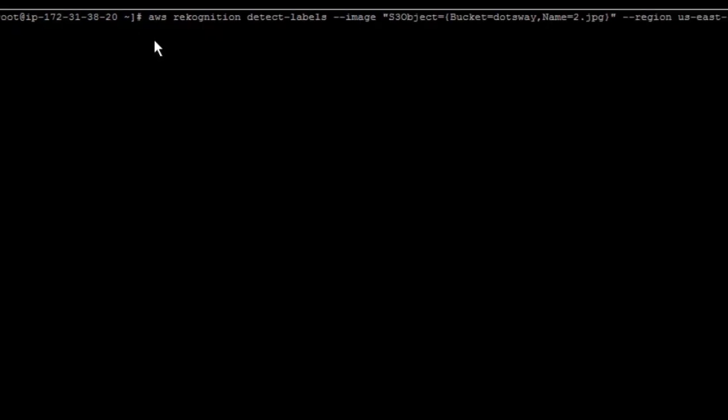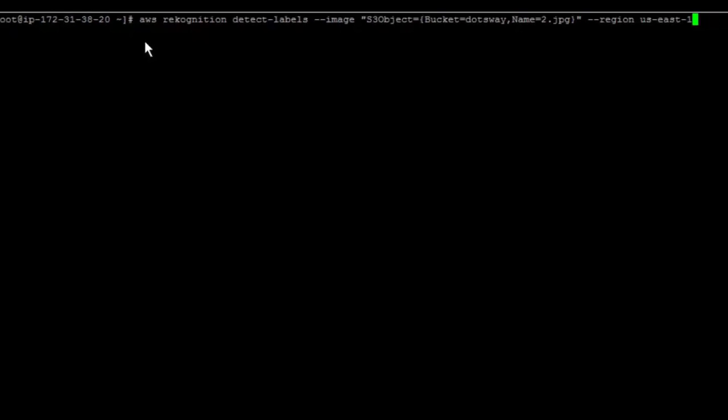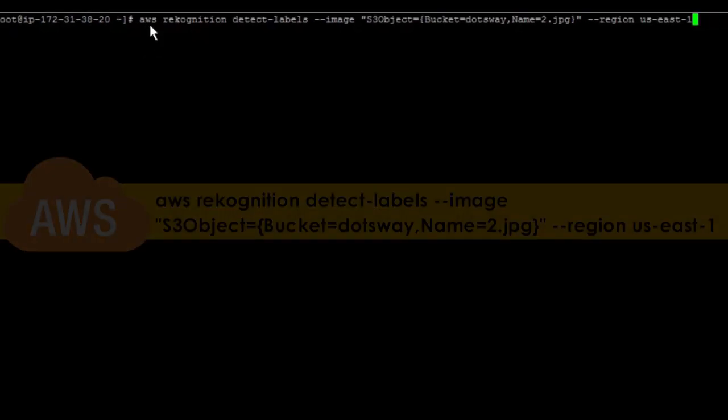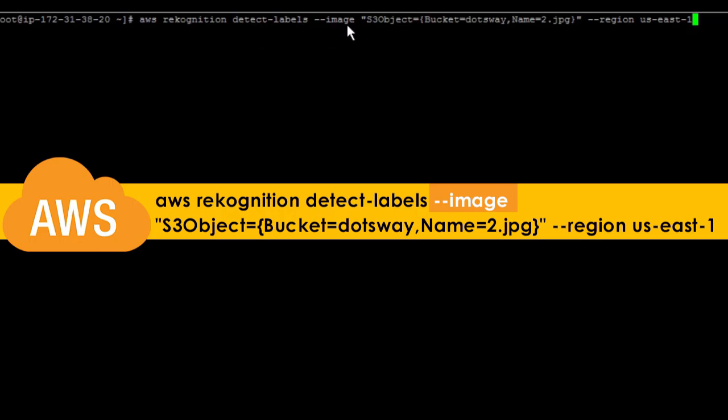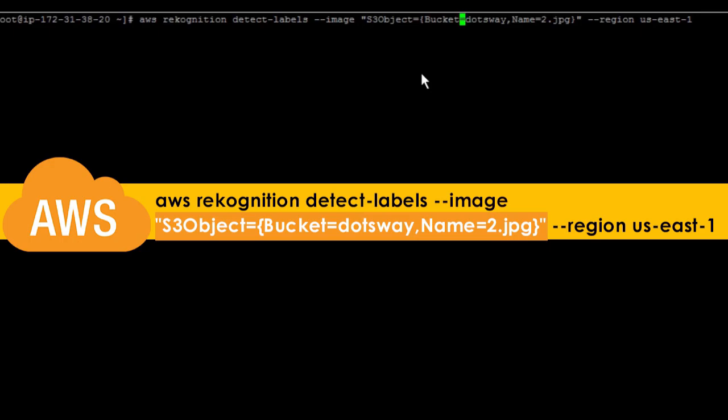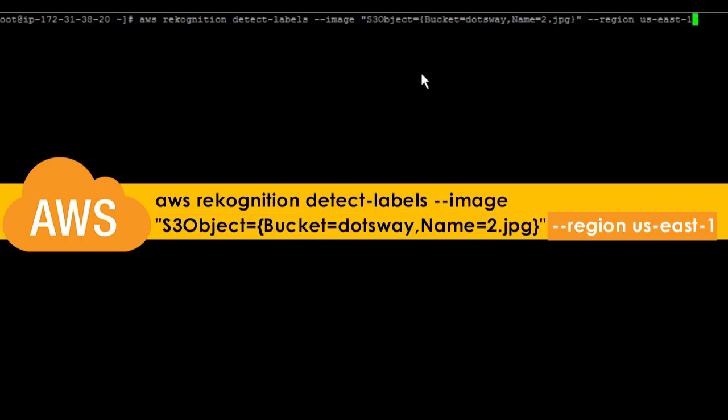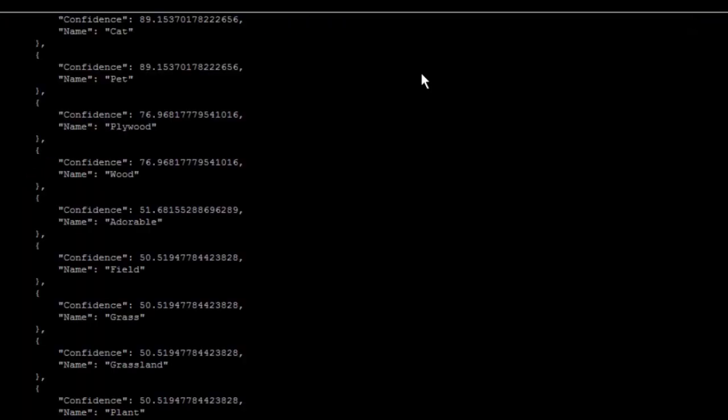After installing the CLI, you can run this command: aws rekognition. For that example I'm using detect-labels and then I'm going to pass the picture. Inside the picture I'm going to put the name of the bucket which we just created, we named that bucket dotsway, and the picture name is 2.jpg. Then we specify the S3 storage region that we're using, it's in us-east-1.